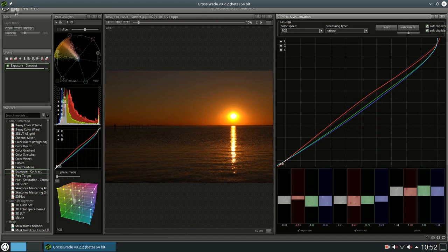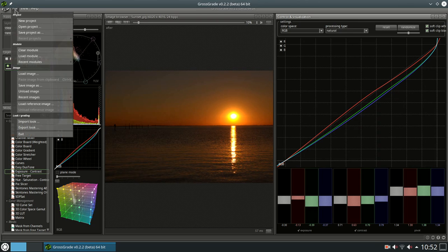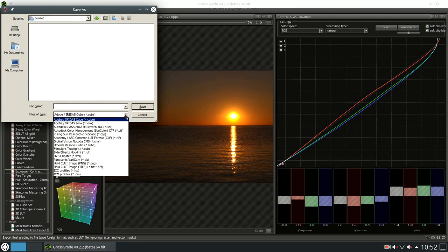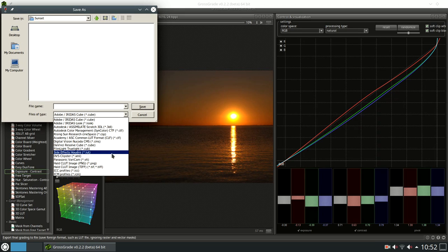If you have found the right look, you can save that look in many different outputs compatible with many different software. Adobe cube format or Rawtherapy PNG, it's all here.